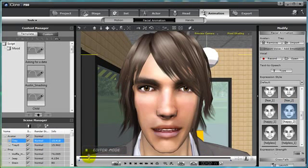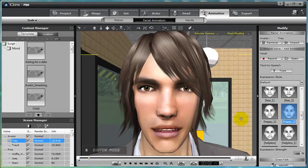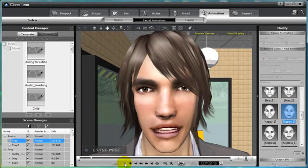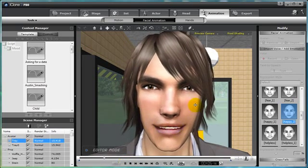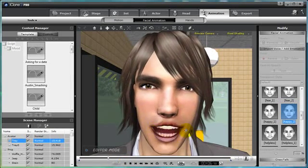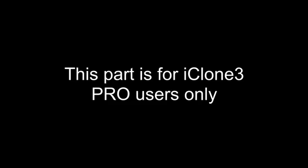And with iClone 3 Standard, you can choose the right position on the timeline, then add facial expression from one of the templates on the right, such as is happy. And now you can see Trey's smile as he tells his joke.